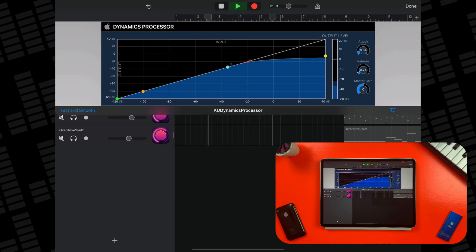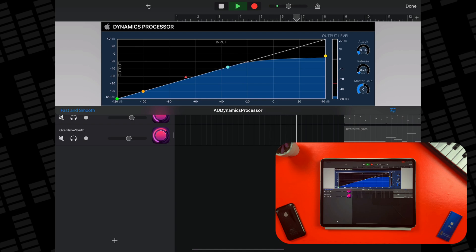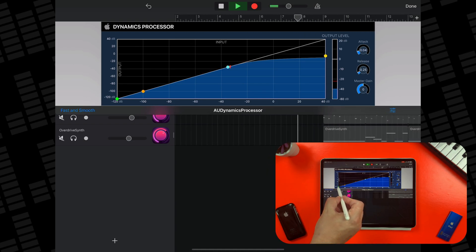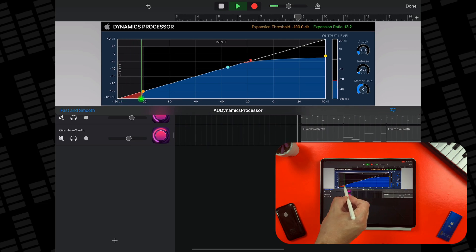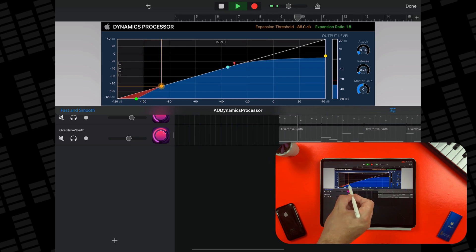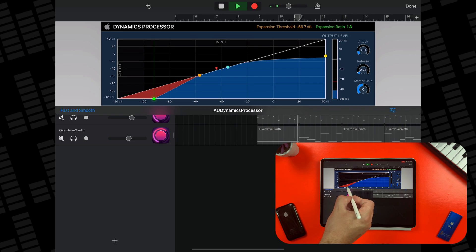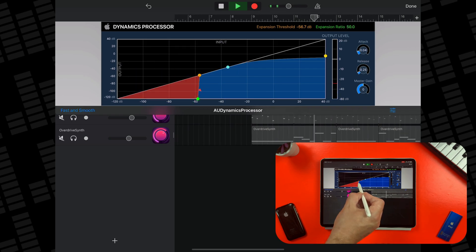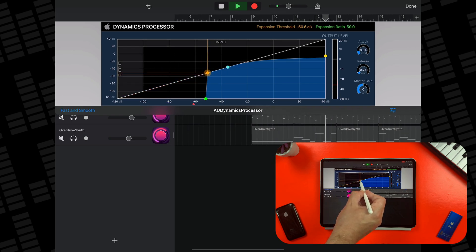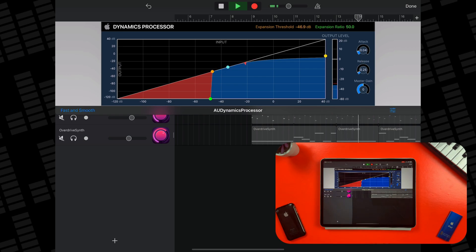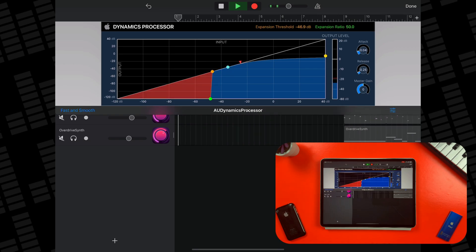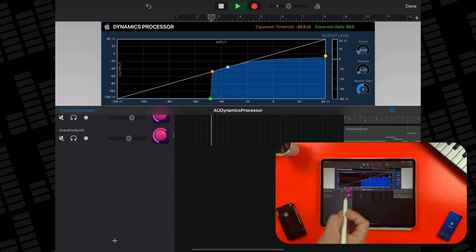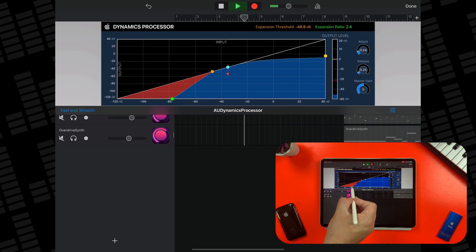The master gain is useful to make up any overall volume lost during compression. There are four different points in this graph that you can control. The green and orange points control the expansion threshold and ratio. Any signal below the threshold is expanded downwards by the specified ratio. This works essentially as a noise gate. You set the level at which you want the signal to drop off with the orange expansion threshold point, and how quickly it drops off with the green expansion ratio point.